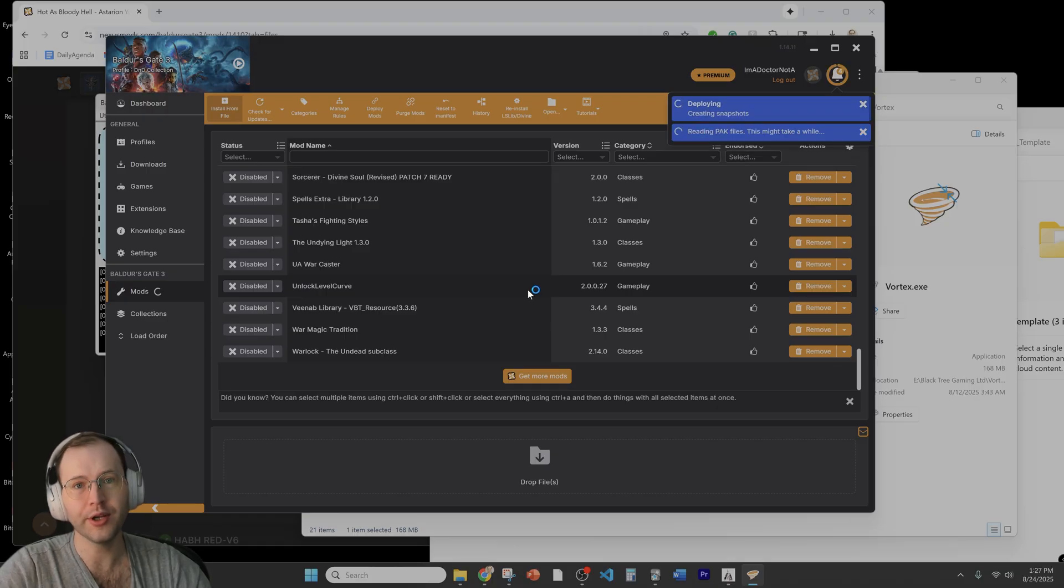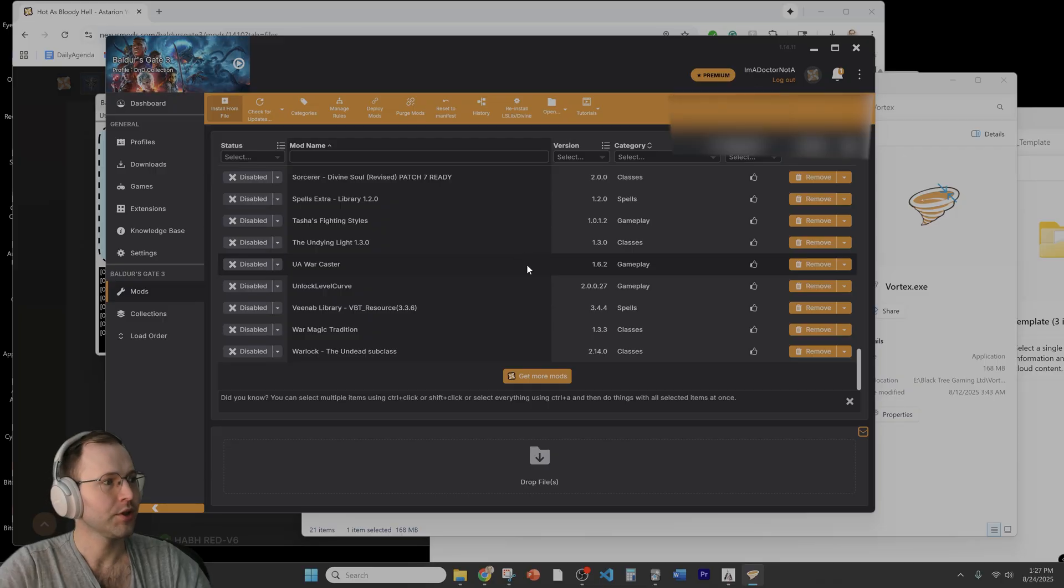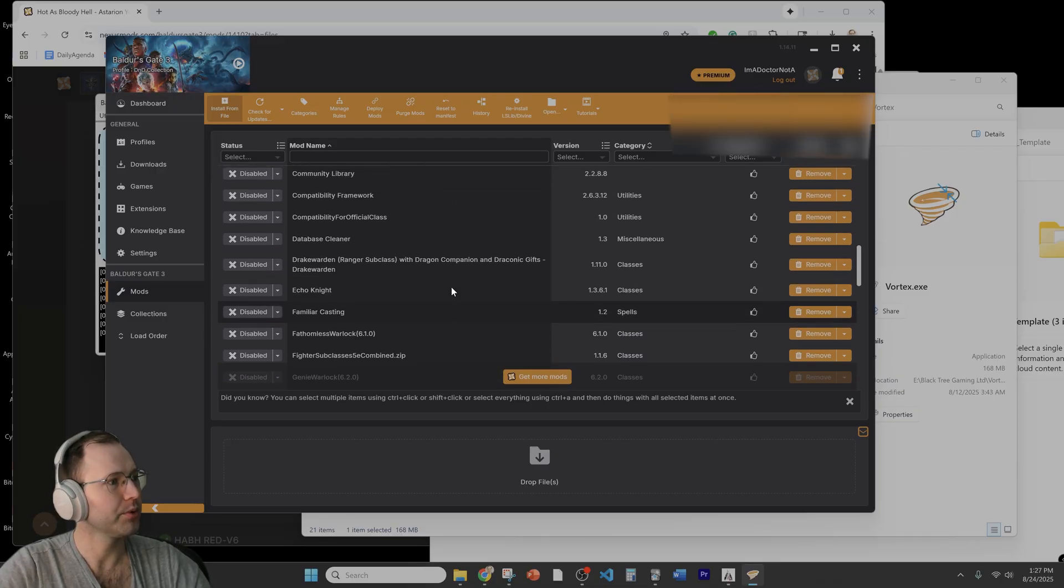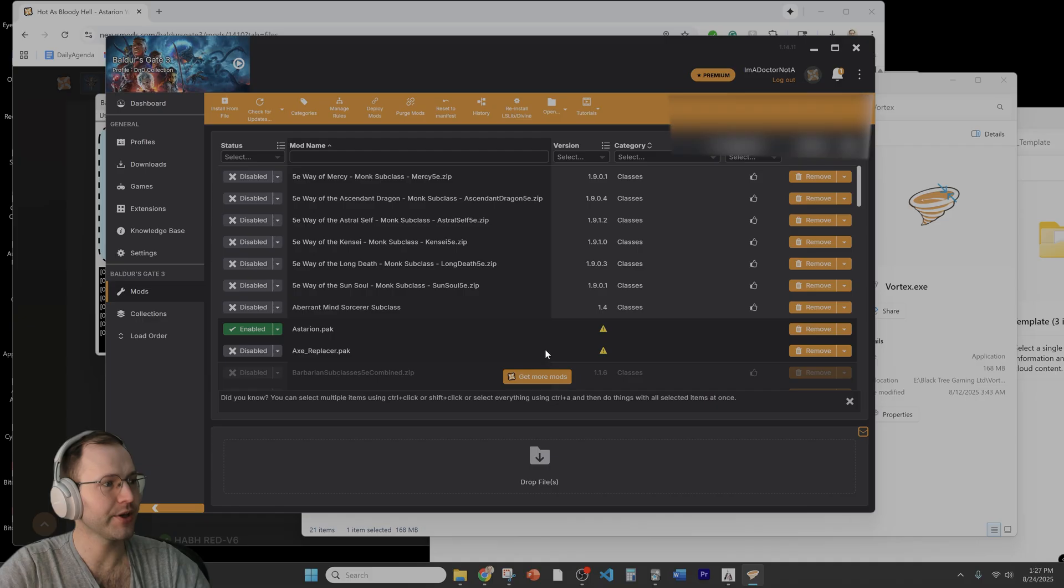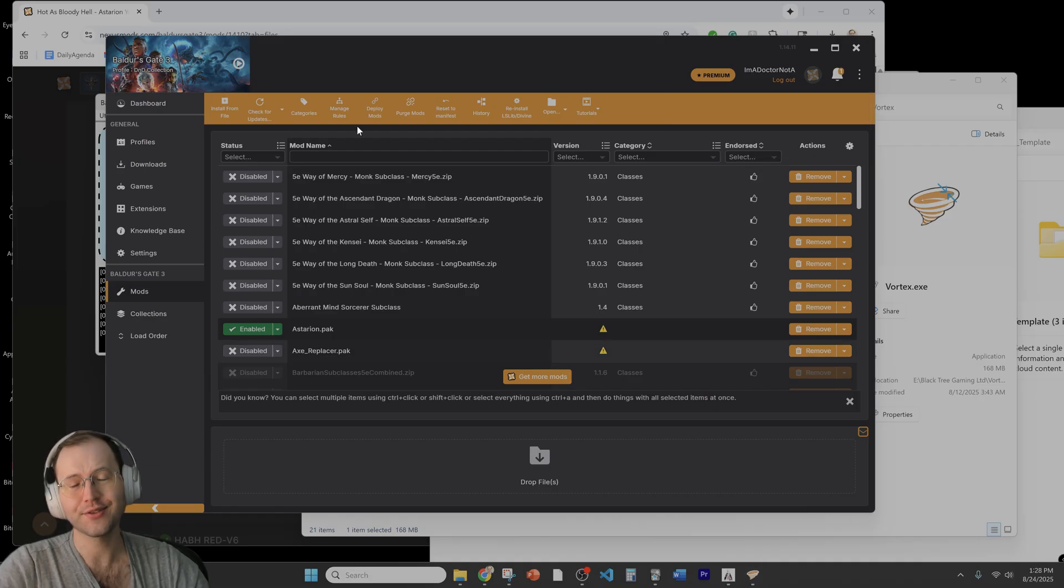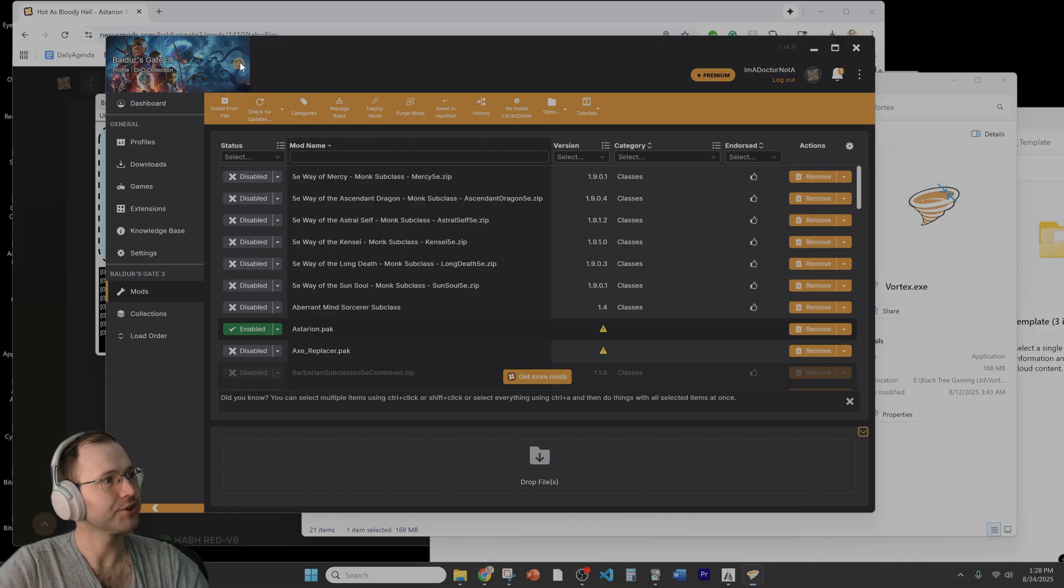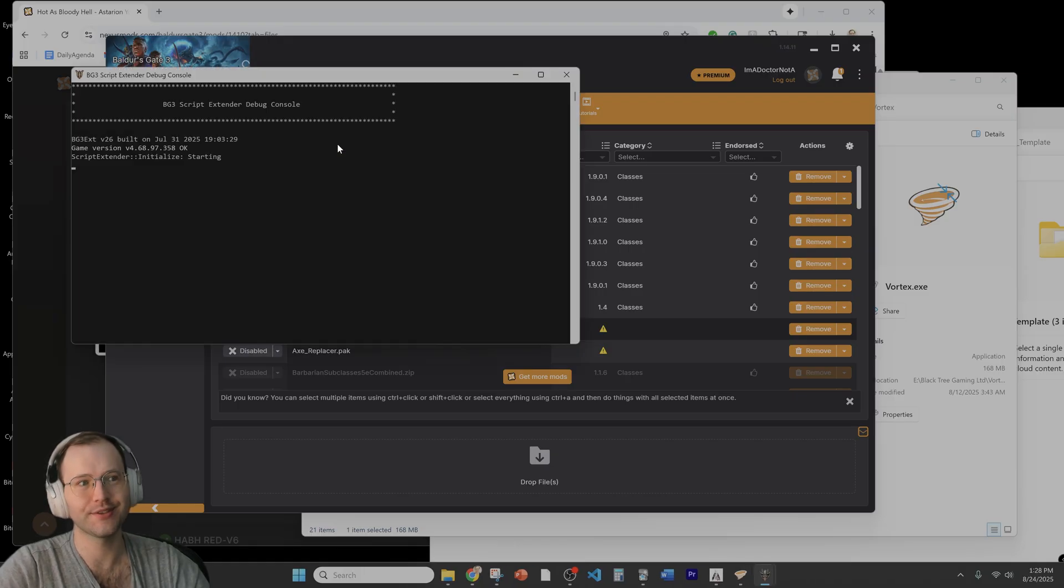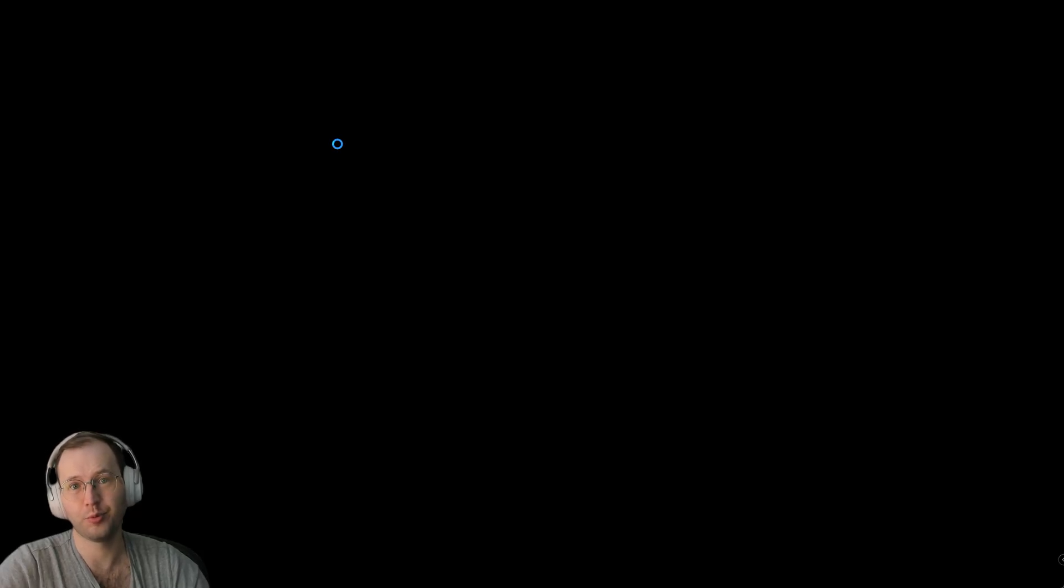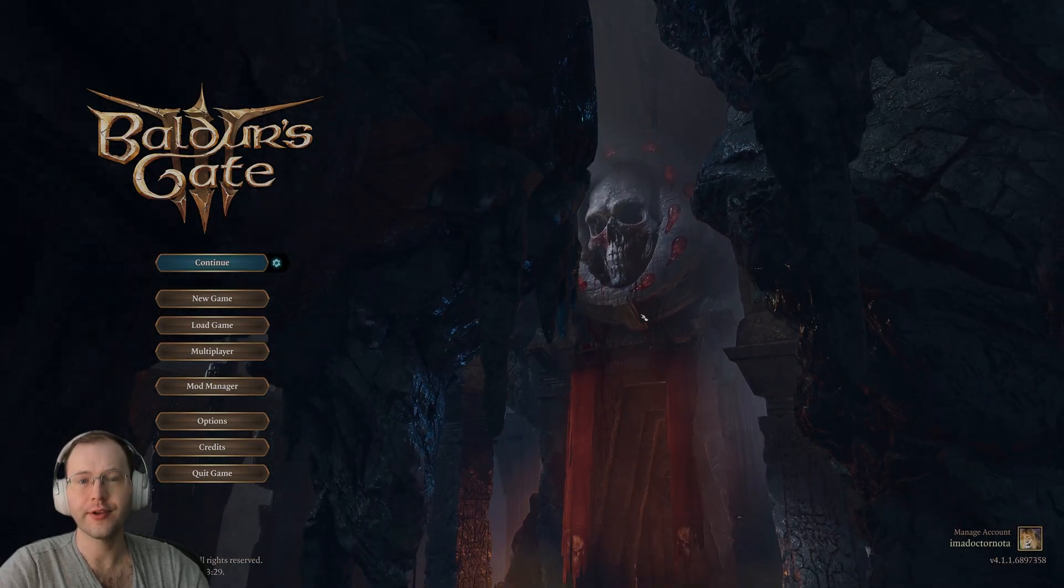So if we scroll up we should be able to see now that we have our Astarion.pack file in place. So now that that's ready let's go ahead and launch the game so I'll just click it using the play sign in Vortex just because it'll make sure that everything that we've loaded is indeed in place.